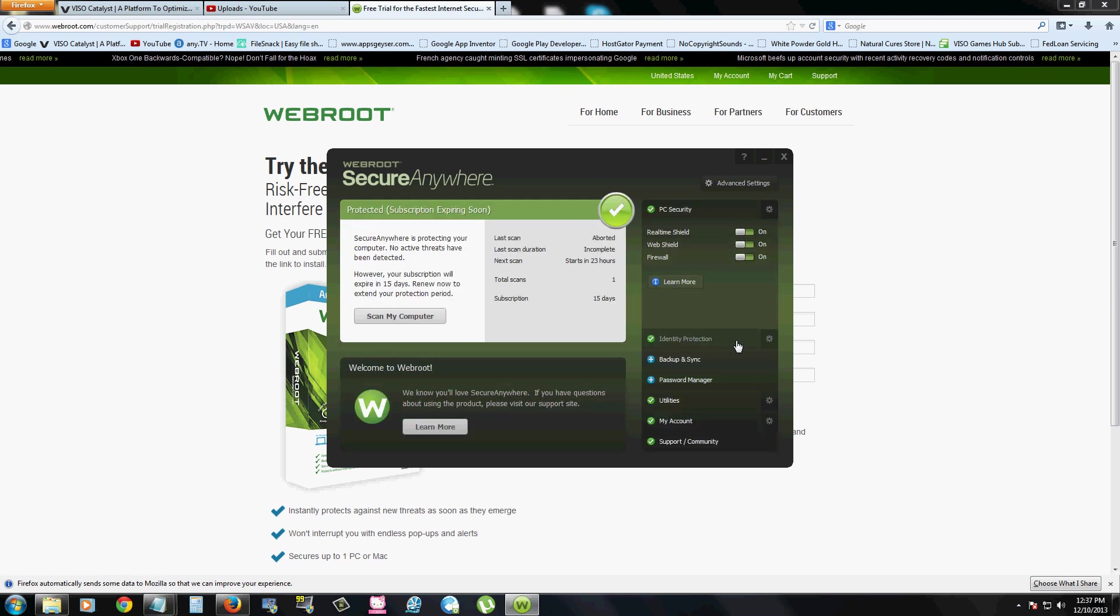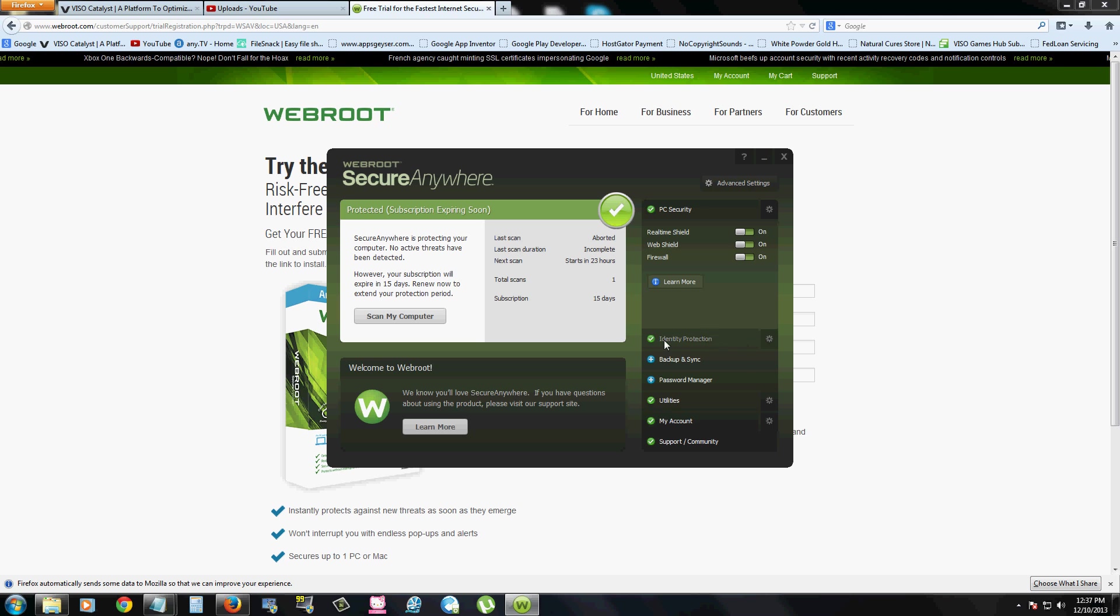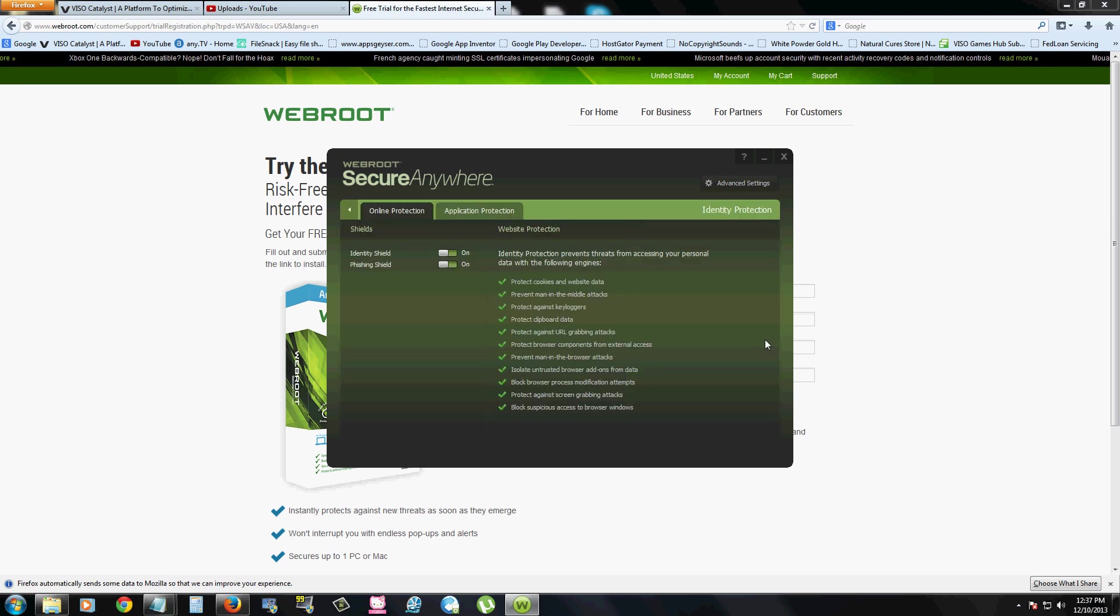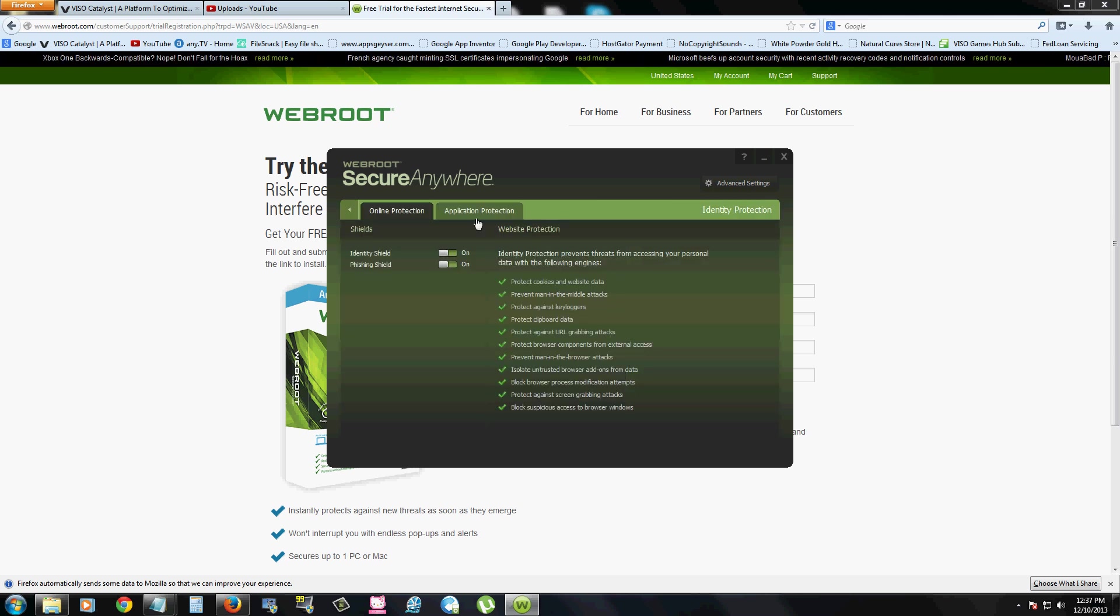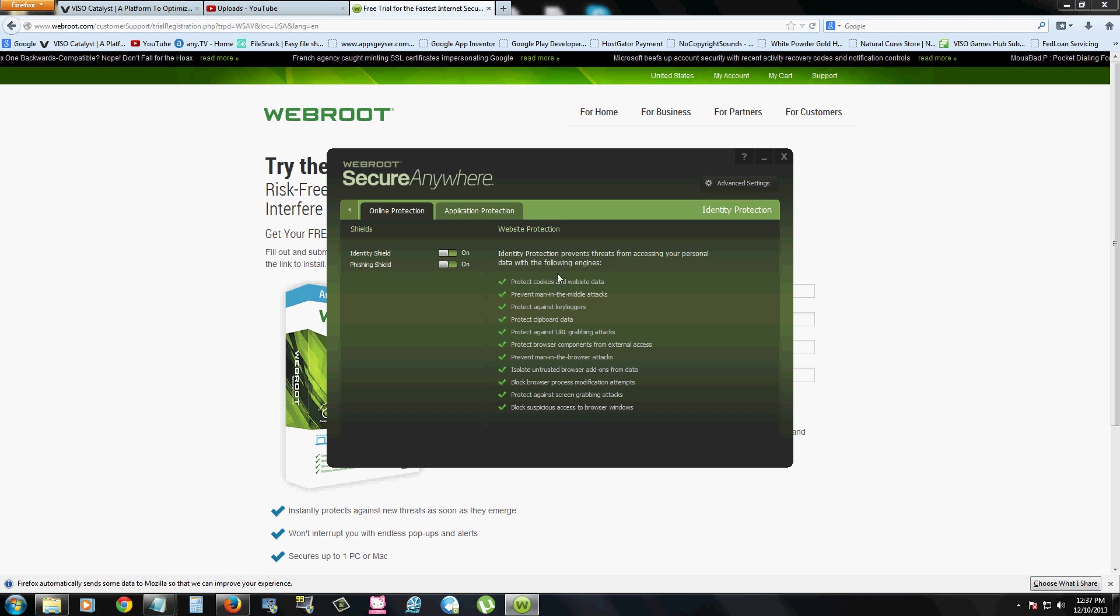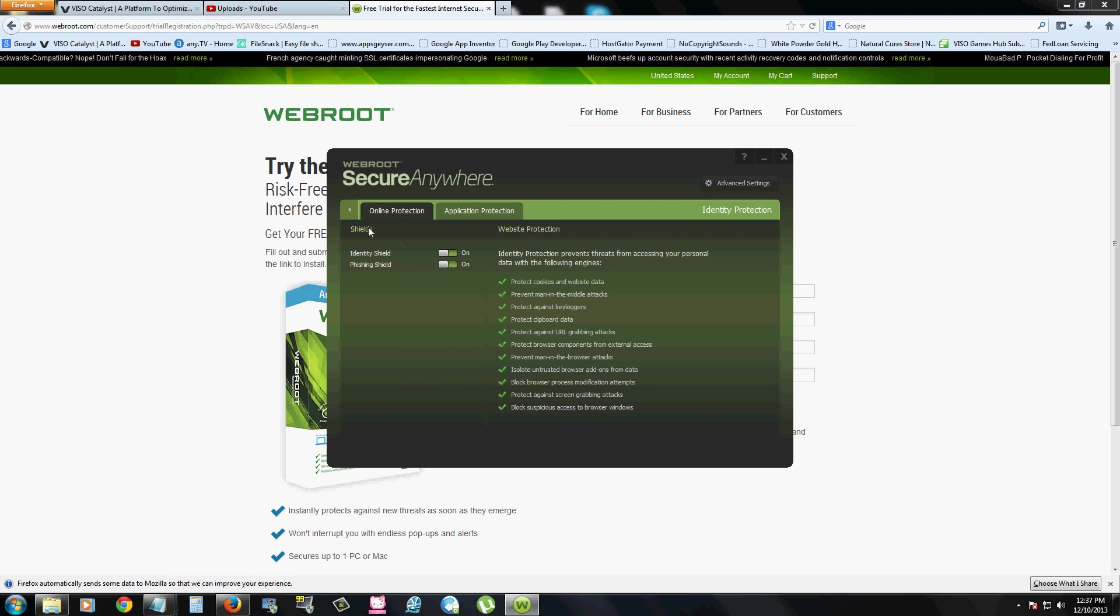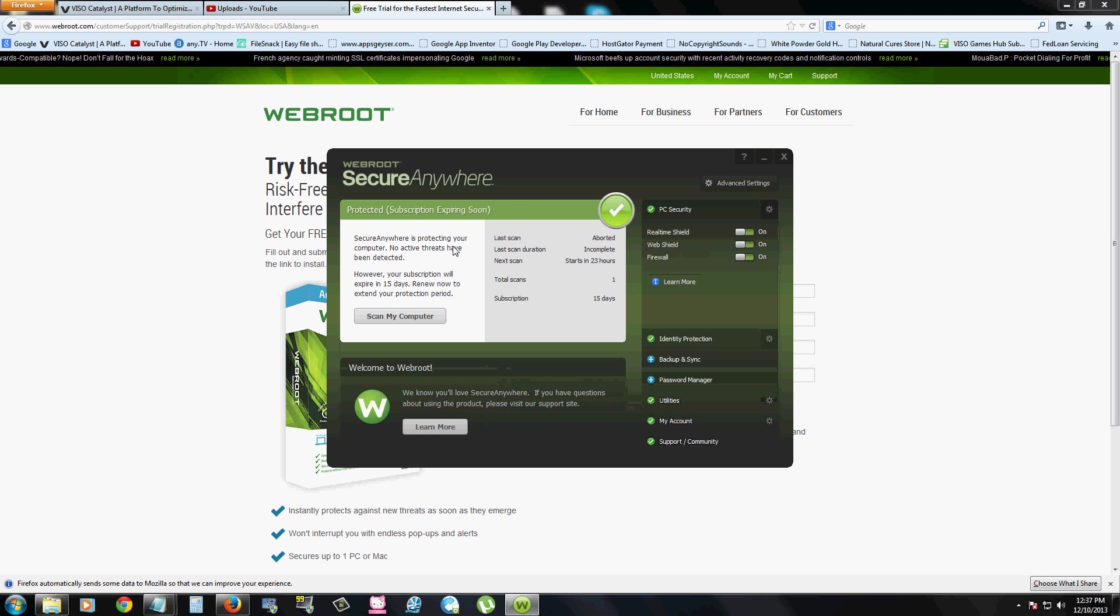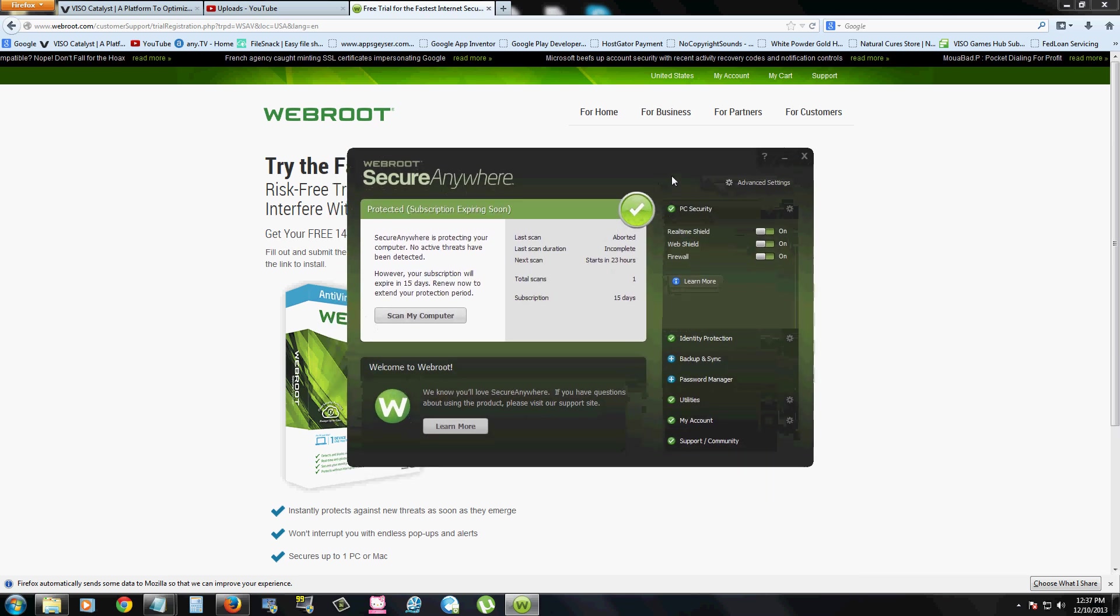A lot of antivirus programs have this identity protection, but they never really explain what it does. And WebRoot explains everything it does. And this pretty much covers everything. So WebRoot is one of the most secure antivirus programs I have seen.